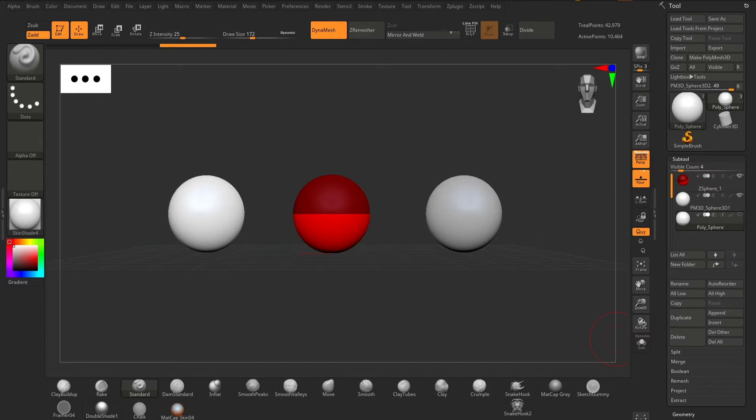There are three different spheres that can help you get started with your sculpt, each one with a different purpose. A lot of professionals tend to dive headfirst in with a Dynasphere, but it's important to note that there are different options with different advantages to each sphere that can help you create the best foundation for your sculpt.